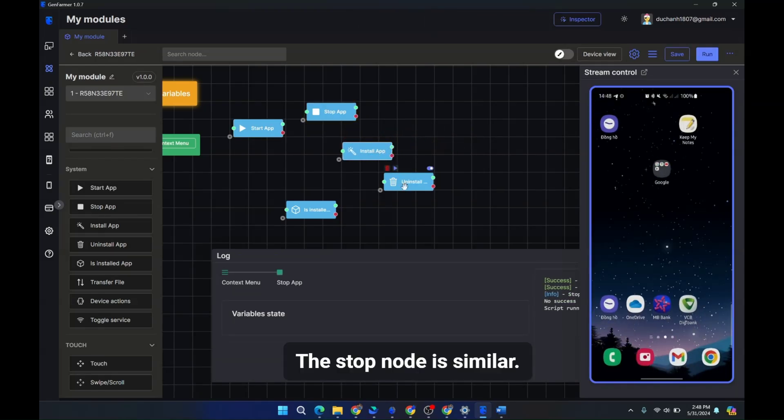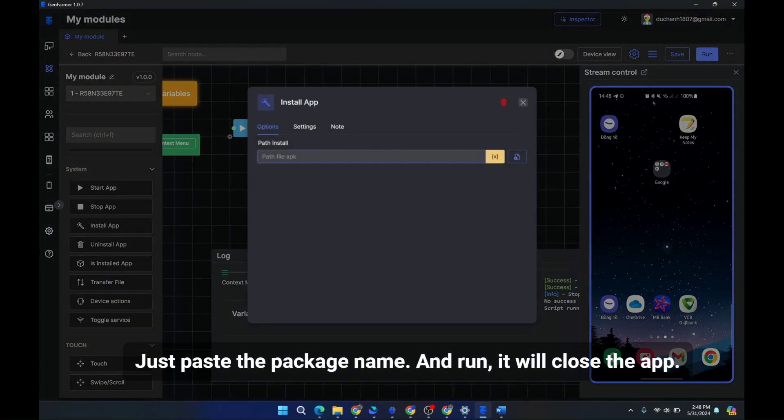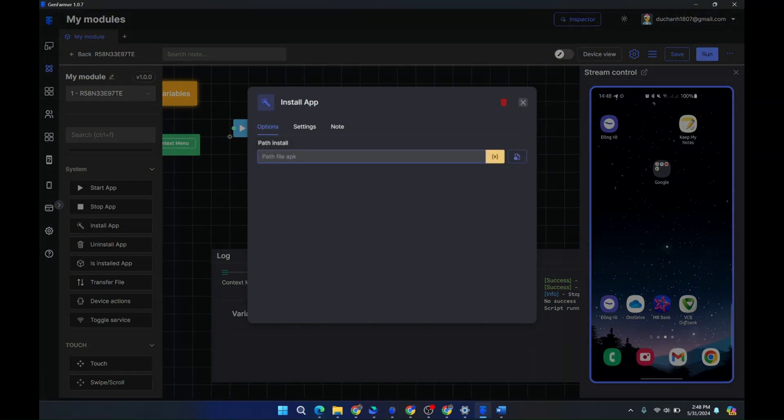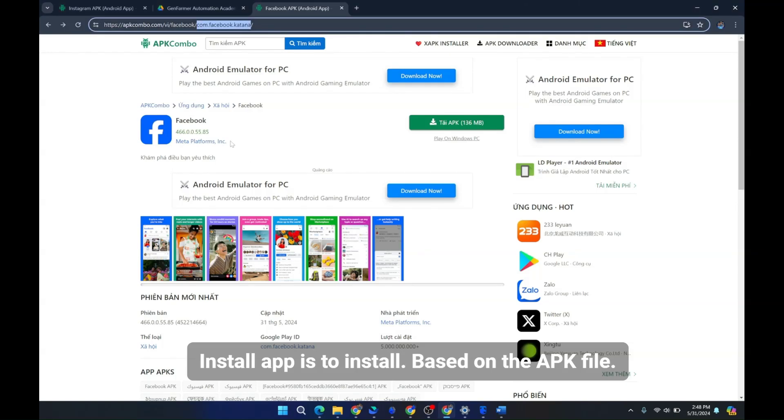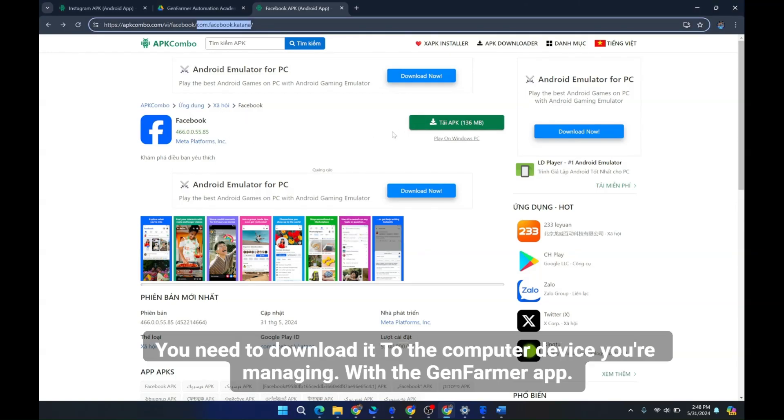The stop node is similar. Just paste the package name and run. It will close the app. Install app is to install based on the APK file. You need to download it to the computer device you're managing with the GenFarmer app.